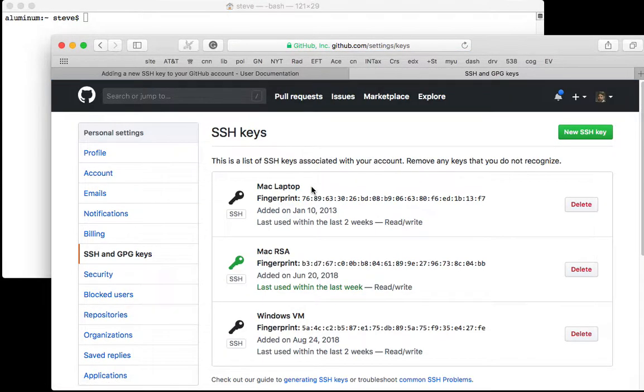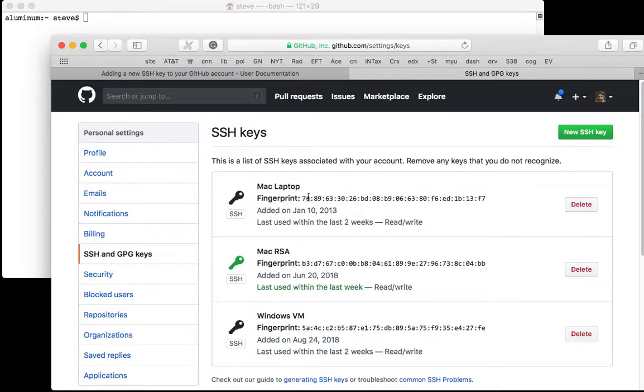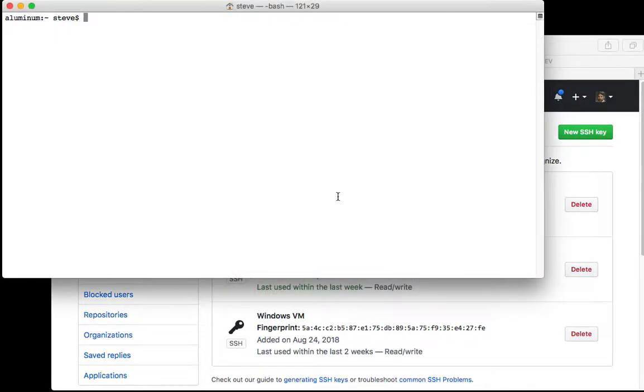You can use this area to install your own keys. Before you install any, this will be empty. What you want to do is in your home directory you'll find a .ssh directory.